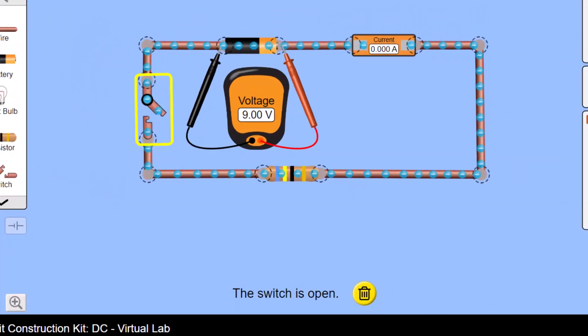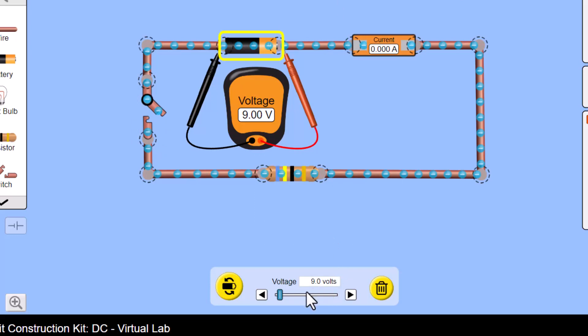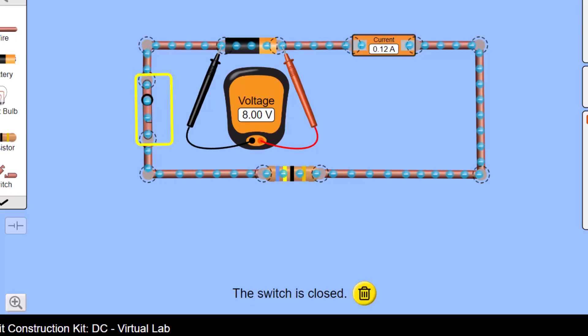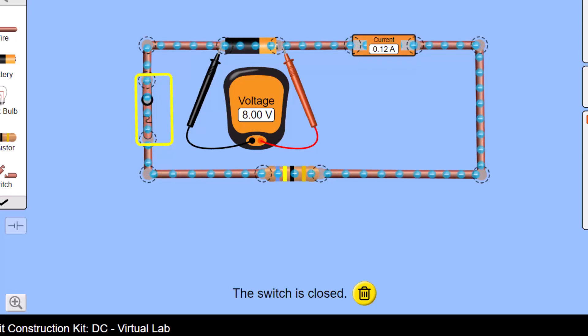Here's a simulation of a similar circuit. The voltmeter is across the terminals of the battery, which has an internal resistance of 8 ohms and an EMF of 9 volts. With the switch open, current is zero, so the voltmeter reads the EMF. When I close the switch, the terminal potential difference drops because voltage is lost inside the battery due to its internal resistance. Current is now 0.12 amps.